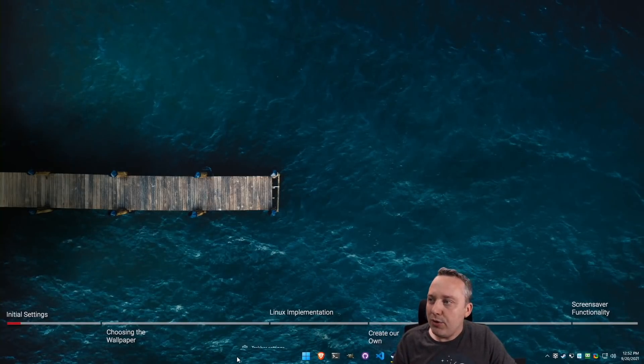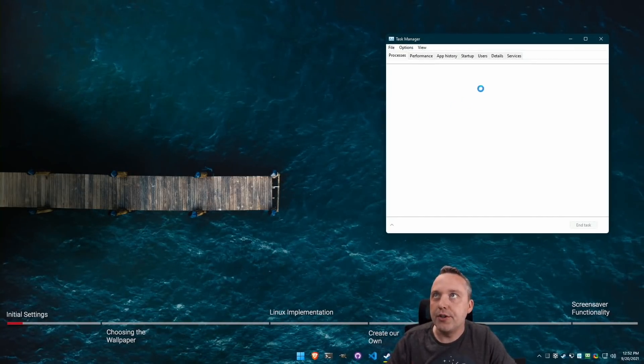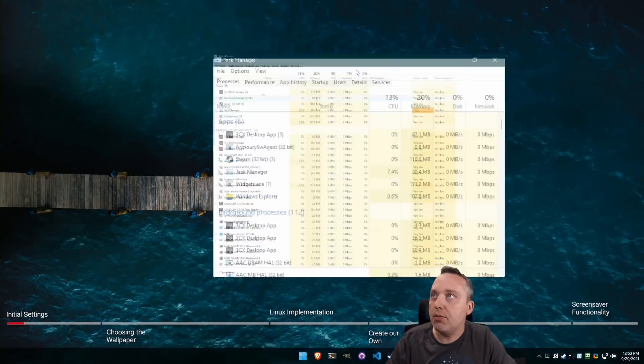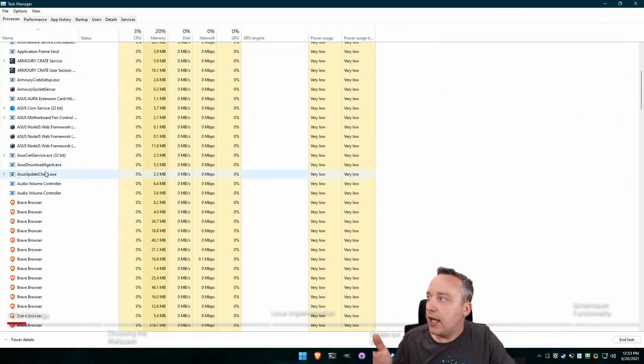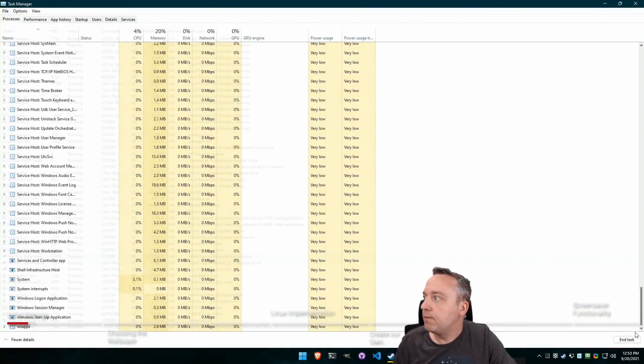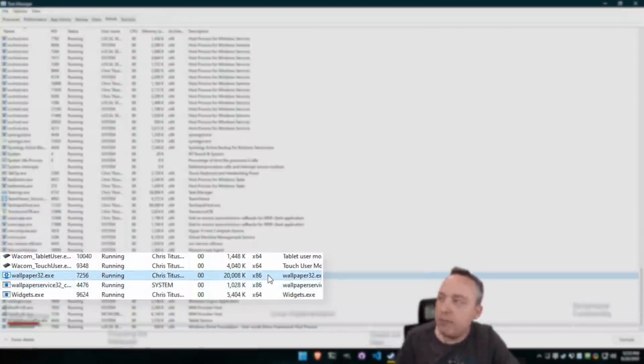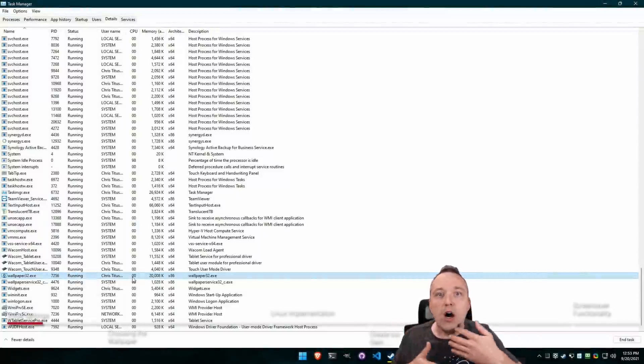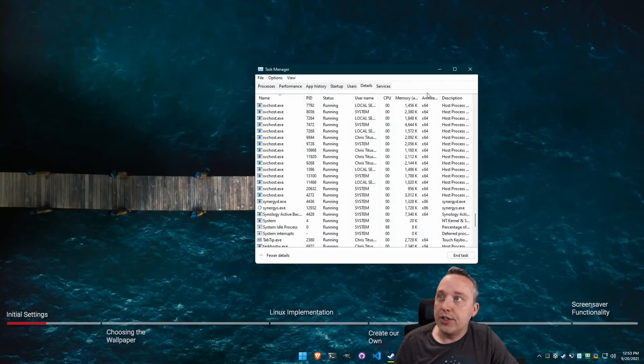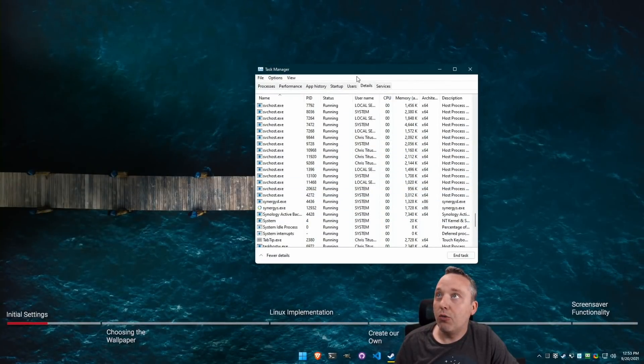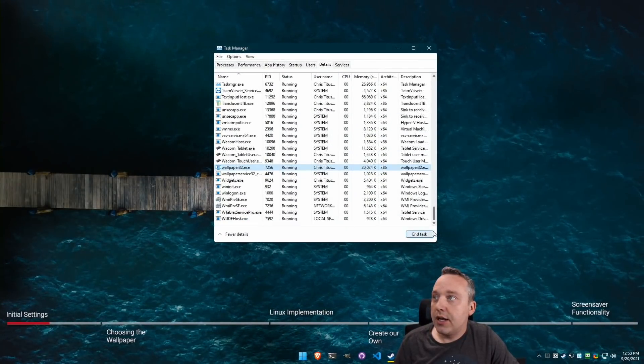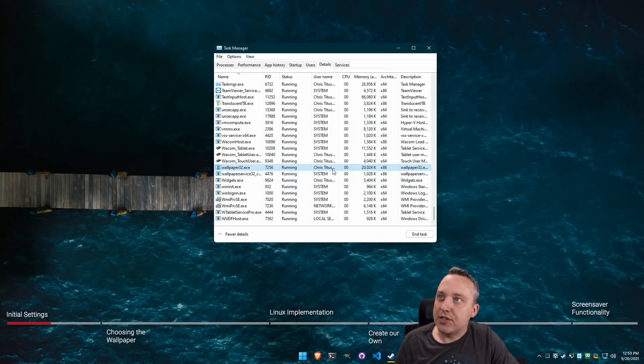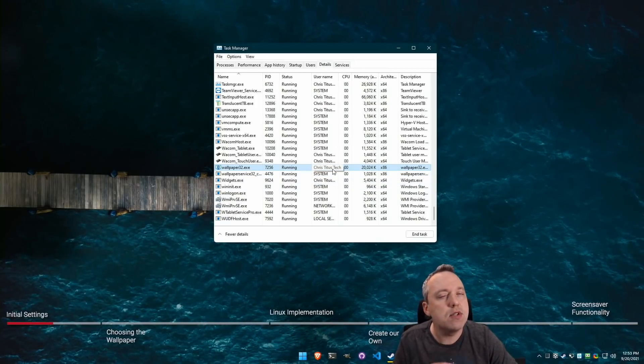And it really doesn't take up much resources. I'll pull up Task Manager here with just Ctrl Shift Escape. Let's go ahead and take a look at the wallpaper engine. I'm going to scroll all the way down. Here is wallpaper engine right there. It takes up roughly 20 megs of memory and less than 1% CPU. There's no real ongoing resource heaviness to it.